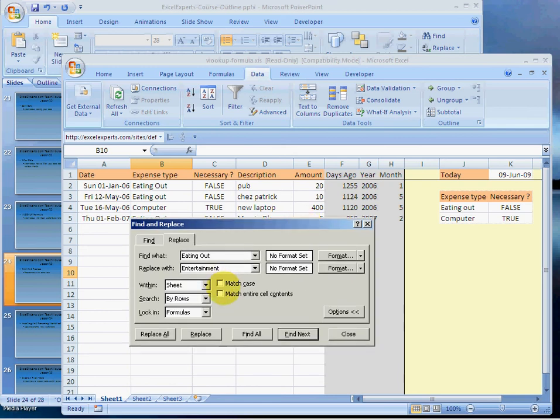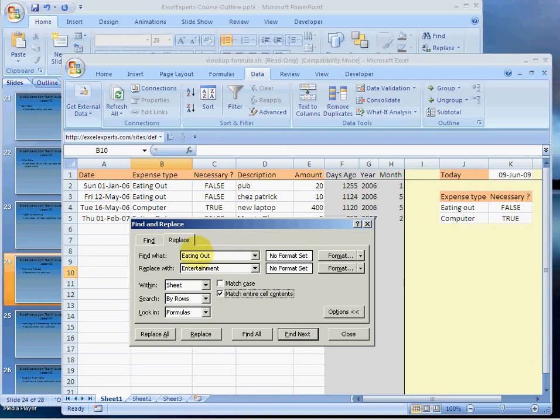We don't necessarily want to match the case—that means eating out uppercase being the same as eating out lowercase—but we probably do want to match the cell contents.